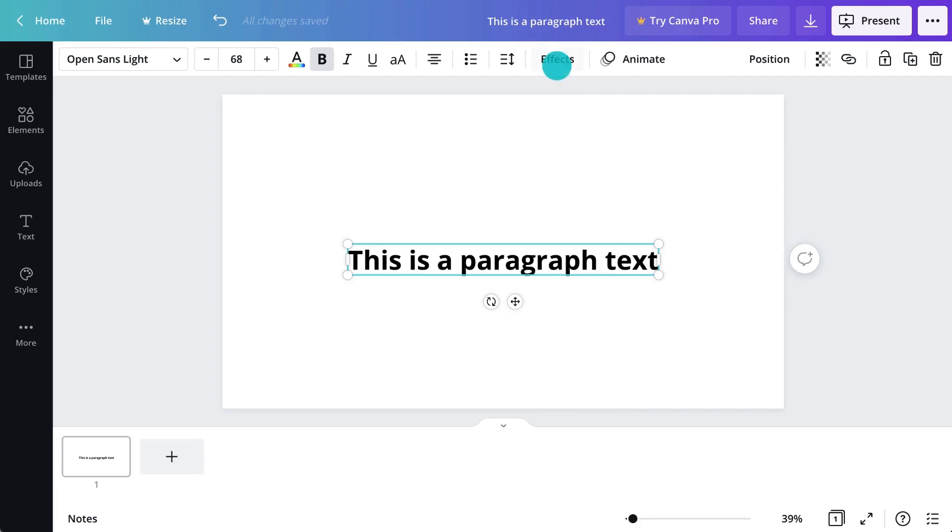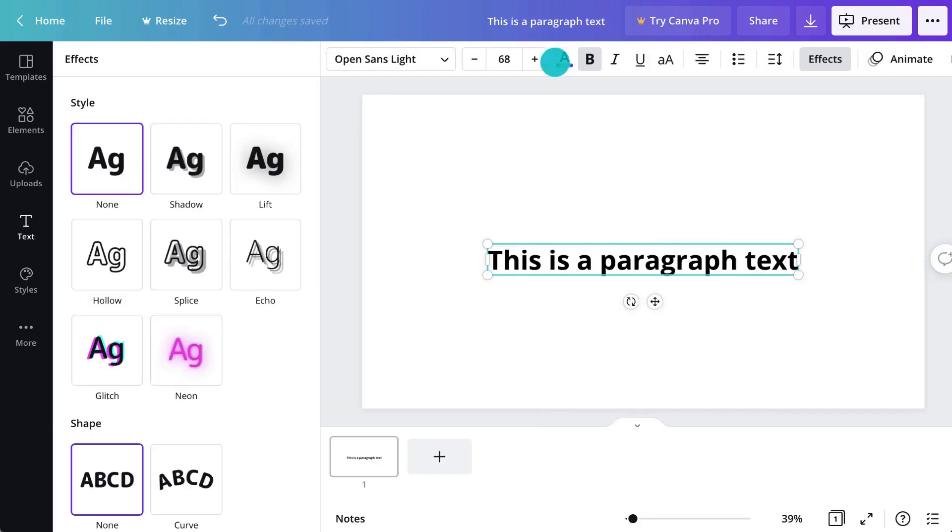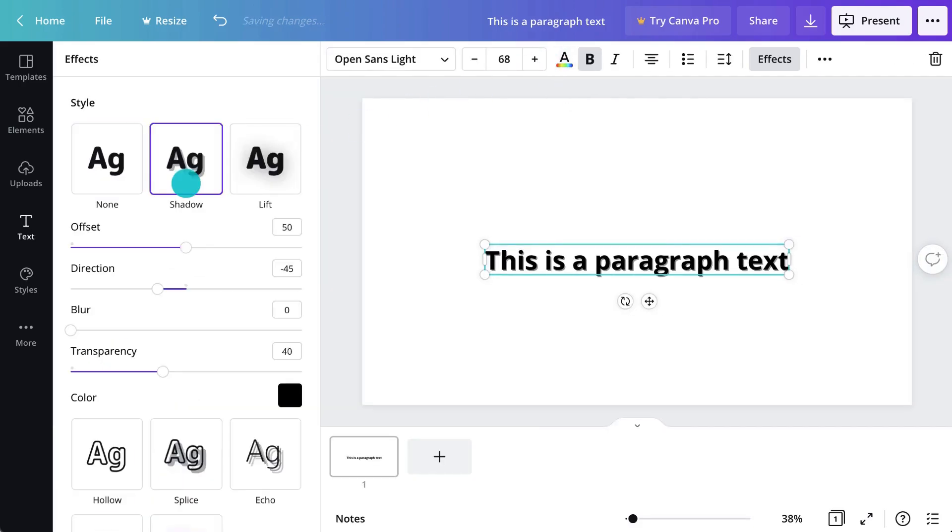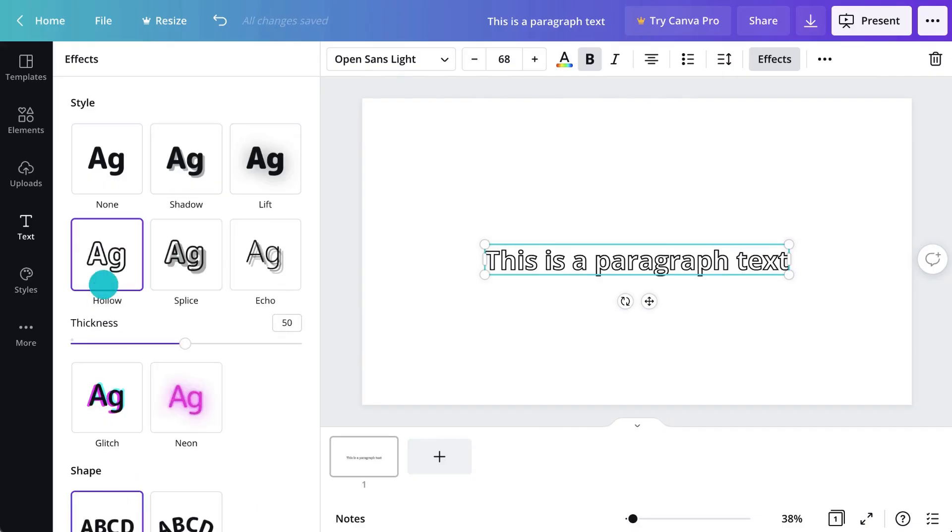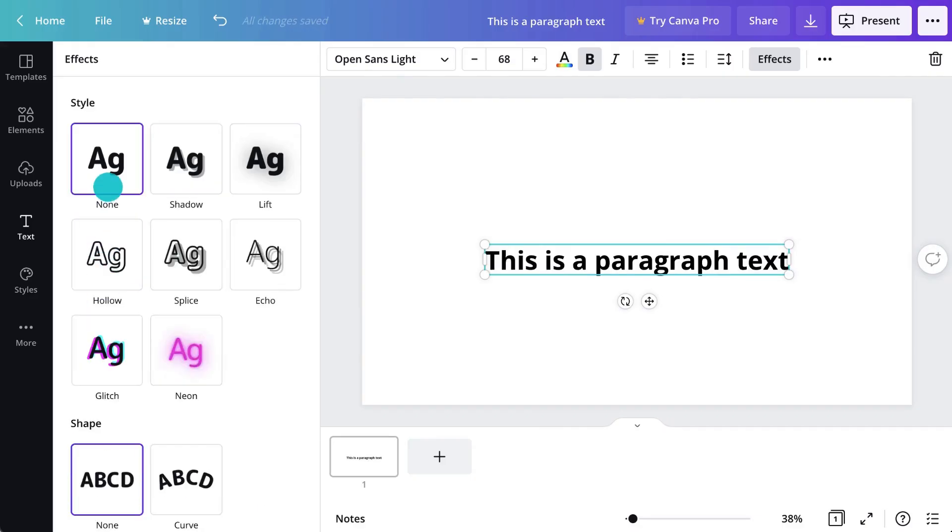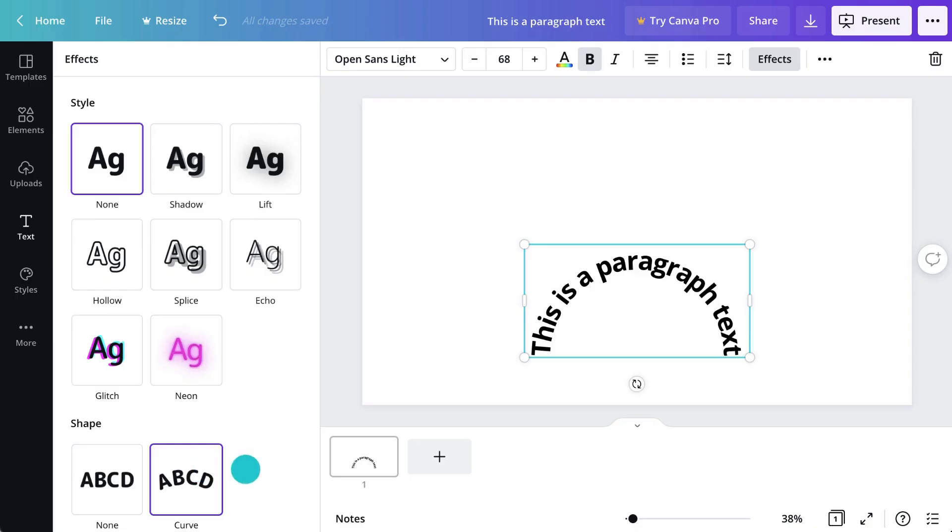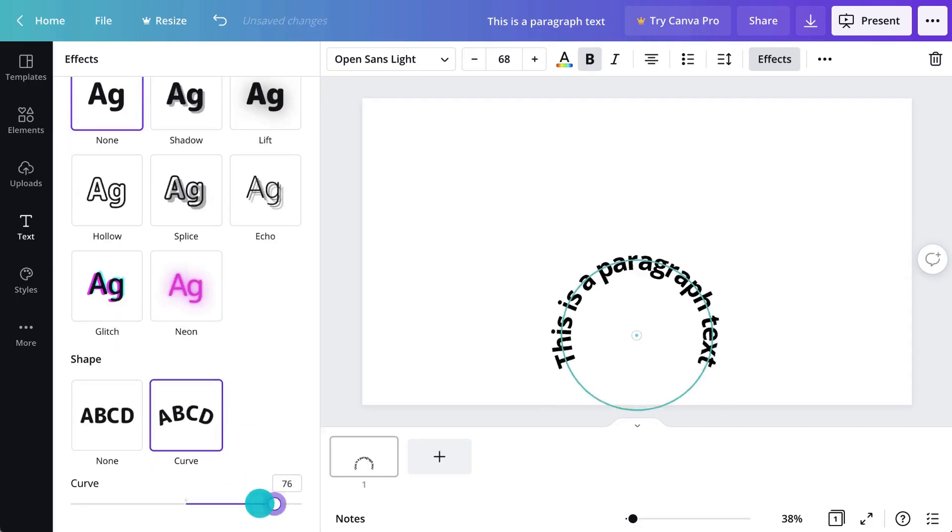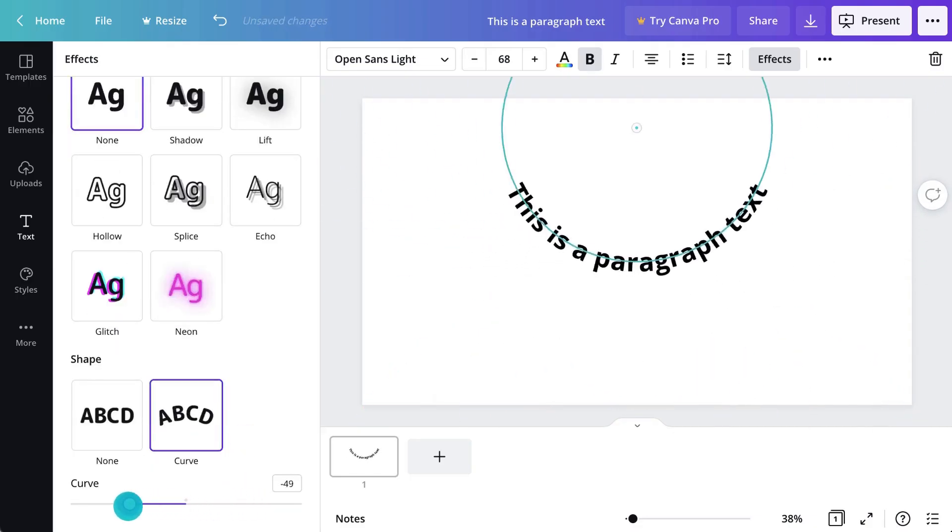Get creative with text effects. Experiment with shadow effects, outline effects, or Canva Fave curved text. You can adjust effect settings like this.